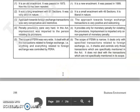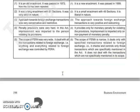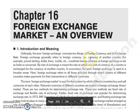जो scope था FERA का वो wide था, ये deal करता था सभी transactions से जो relate करती थी foreign exchange से — anything and everything related to foreign exchange was controlled by FERA. लेकिन जो scope है FEMA का वो narrow है, ये deal करता है only with the specified transactions related to foreign exchange. ये check और control सिर्फ उन transactions को करता है जो specifically mentioned है act में. तो ये था हमारा chapter FEMA का. Next जो हमारा chapter है foreign exchange market and overview, इसे हम continue करेंगे हमारे next lecture. Thank you so much.